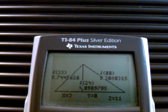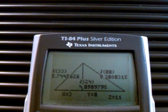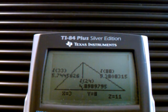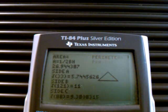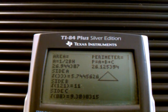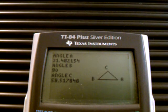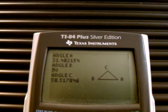And as you can see, it calculates it all. It gives you each part of the triangle, including the Z value, which is the hypotenuse. Then it goes a little further — it gives you the area and perimeter of the triangle, each side of the triangle, and last and definitely not least, it gives you each angle of the triangle.